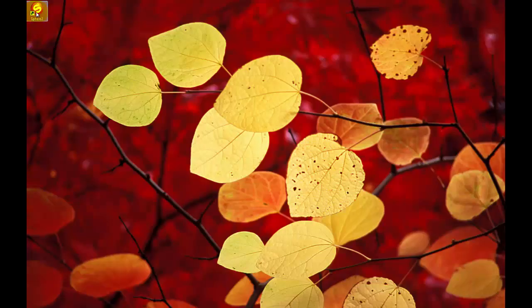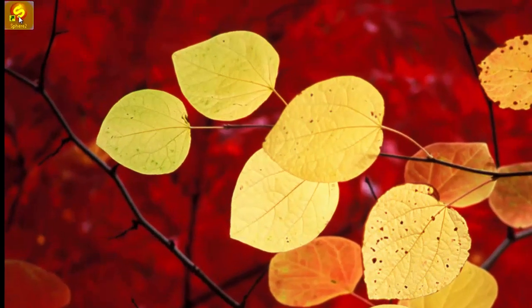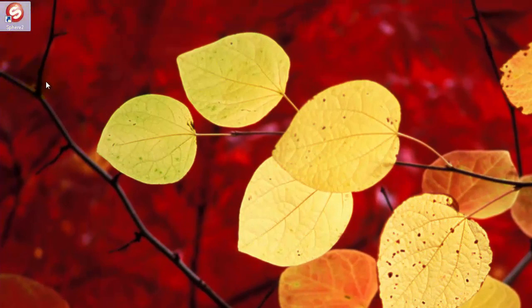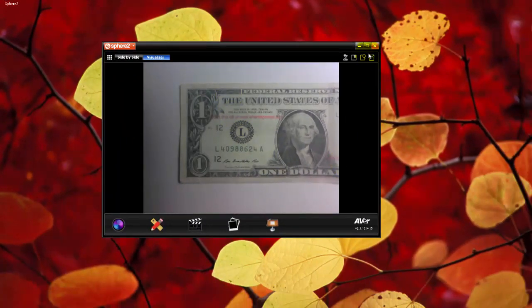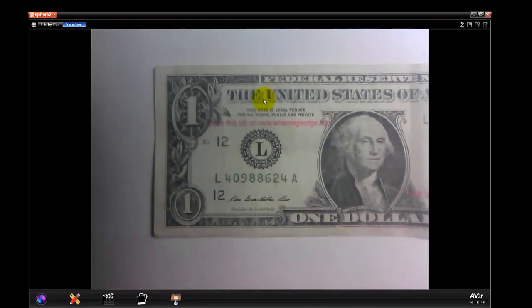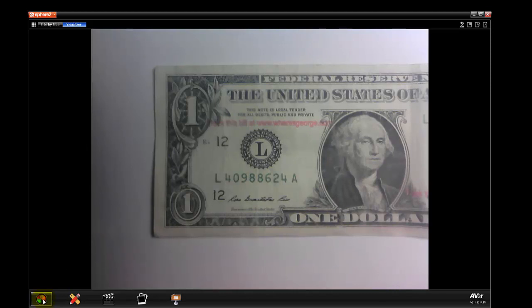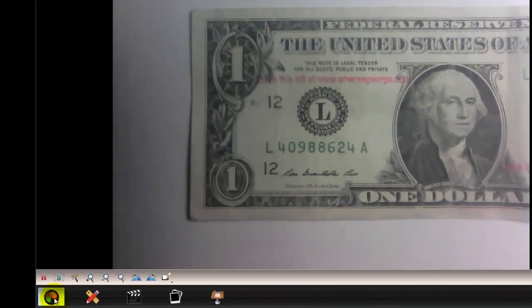In this session, we'll learn how to use the document camera controls within the Sphere 2 software. Let's begin by clicking on the Sphere 2 icon. We can go down to the bottom left, and this is where you're going to click on the icon, and it's going to launch the document camera control panel.